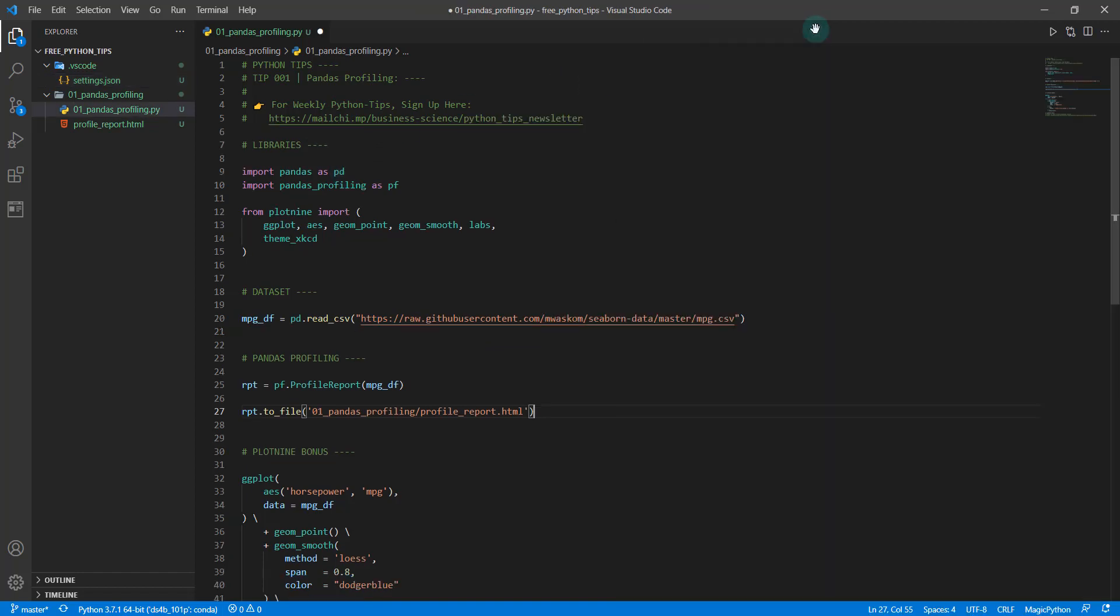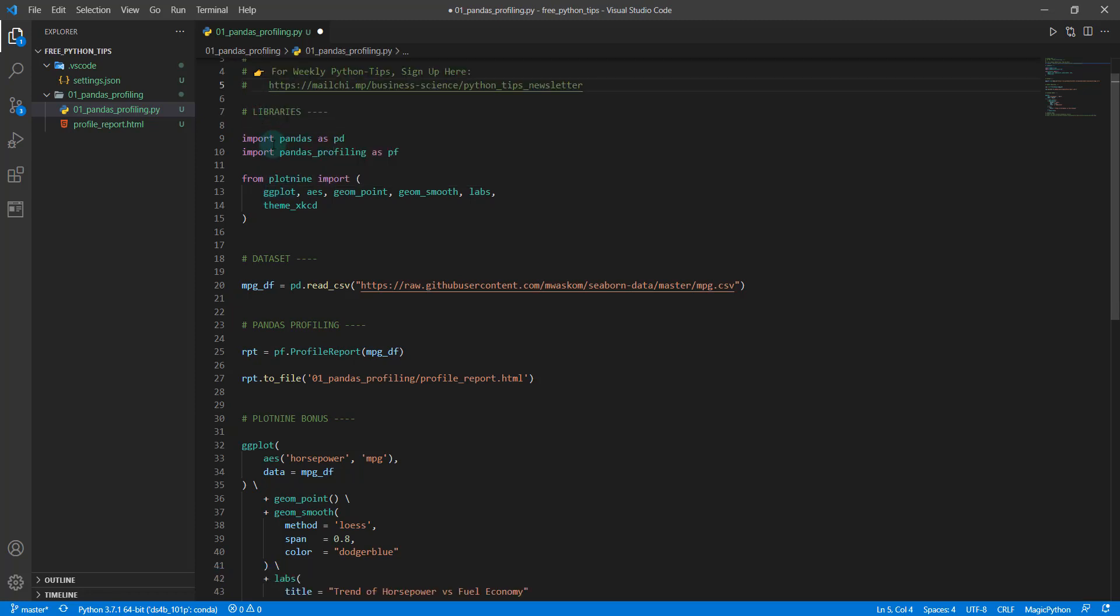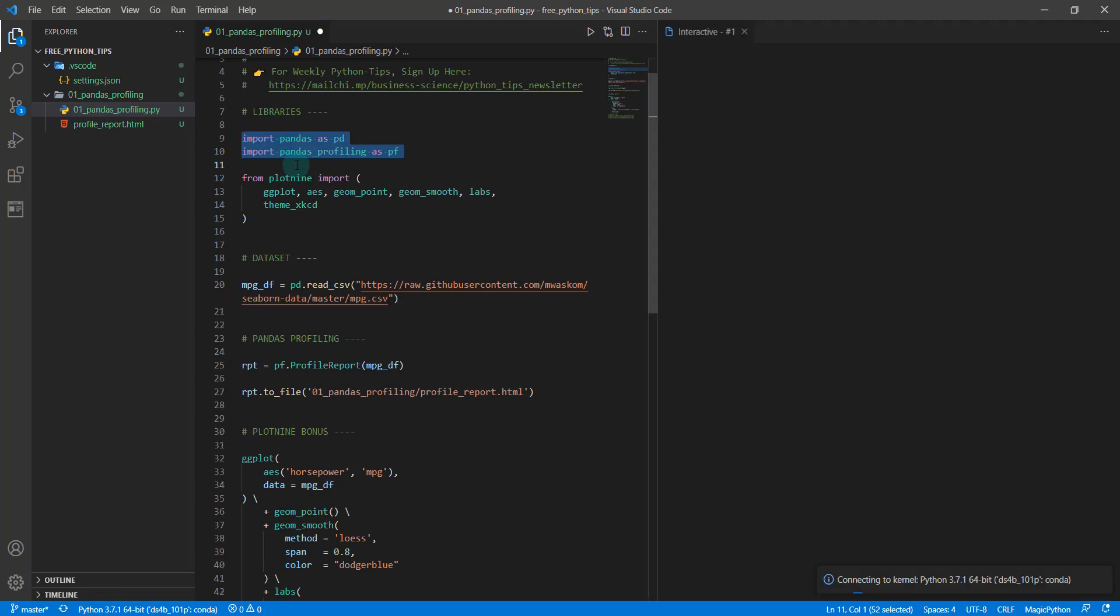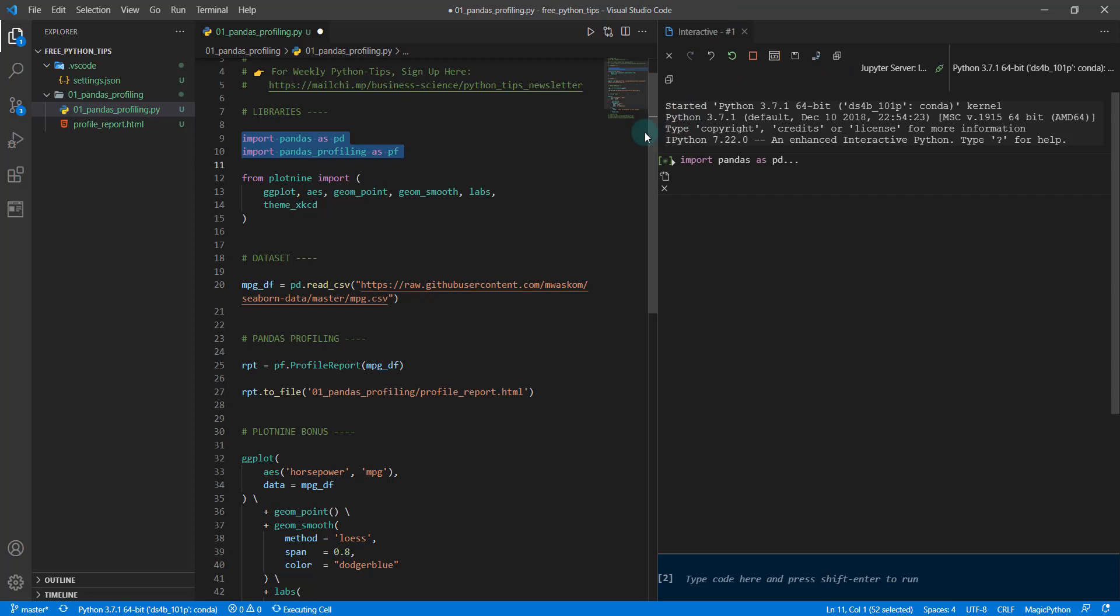Okay, to get started here, I'm going to X out of this for now and we're going to go down through and load in our libraries first and our data. So I'm going to load a couple of different libraries. I'm just going to hit shift and enter and that's going to send this to my interactive console.